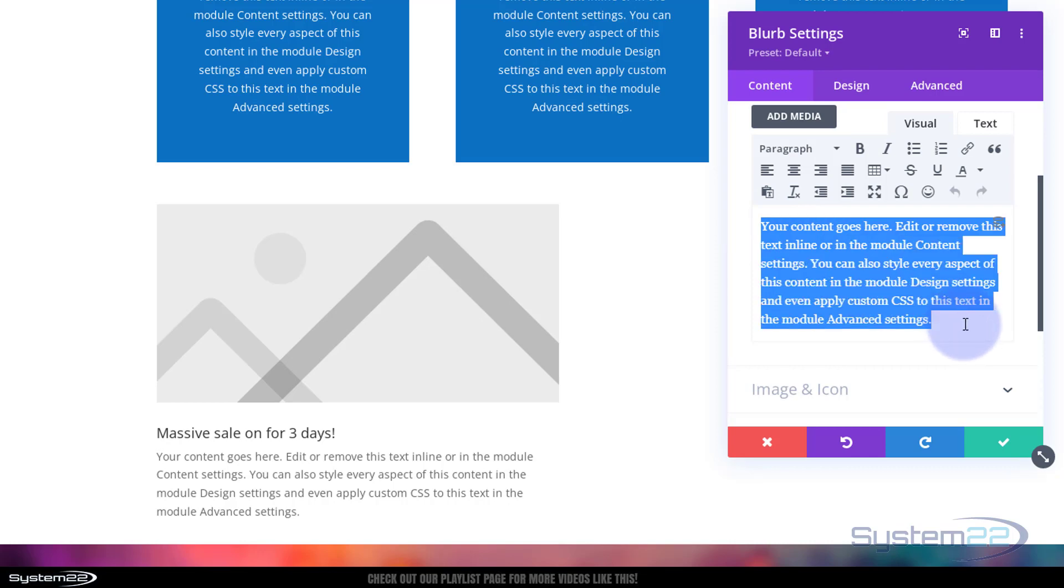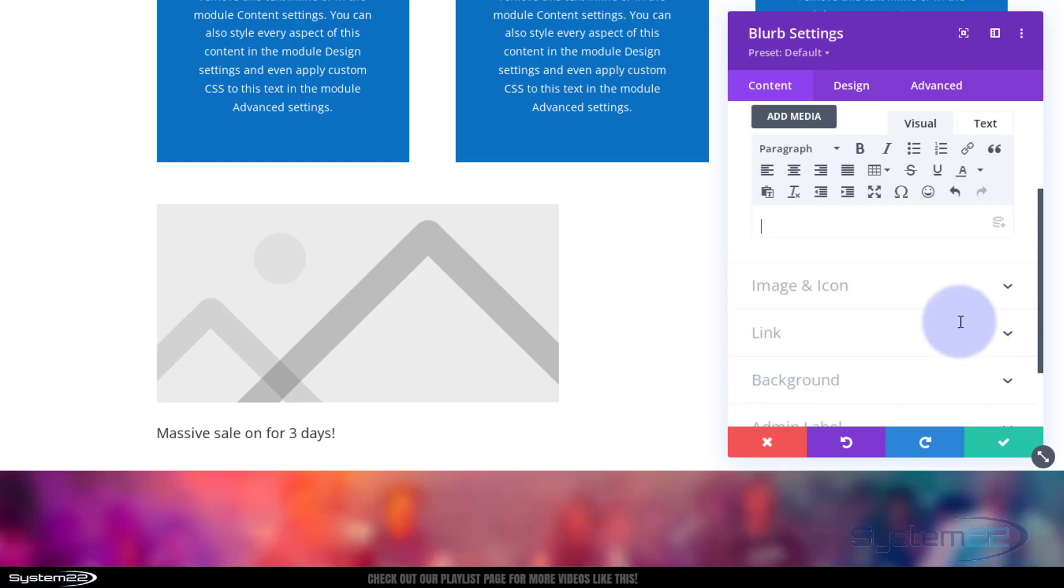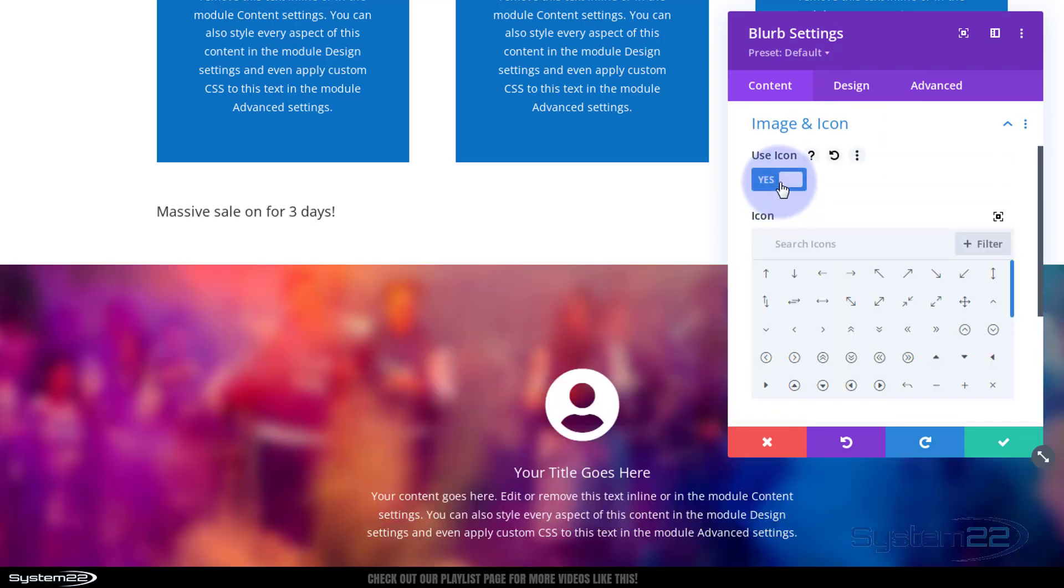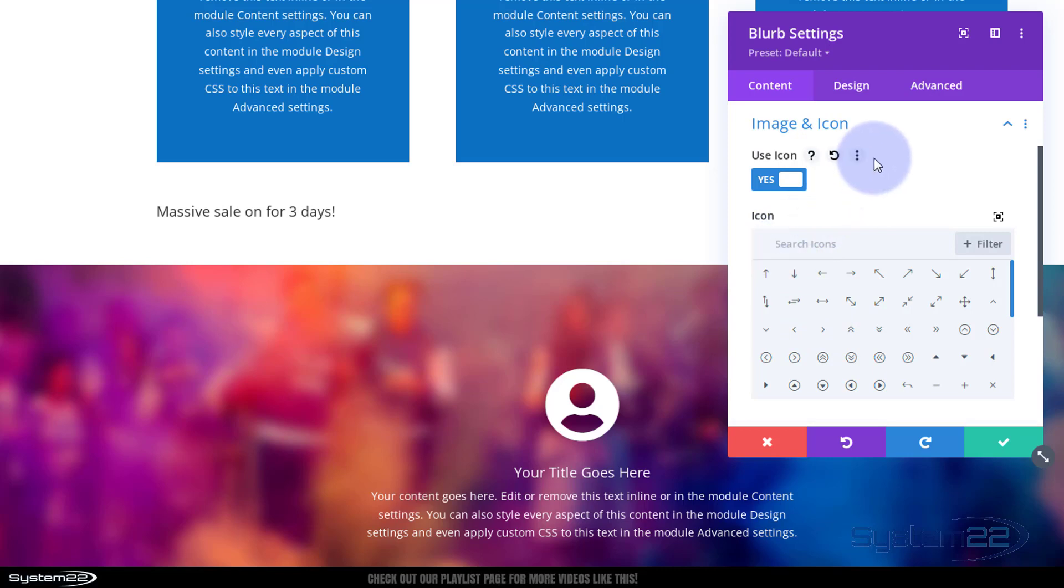Put what you want your promo bar to say up there. Massive sale on for three days. I don't really want any content and you can use either the title or the content to do this today. Image and icon, well I want to use an icon.